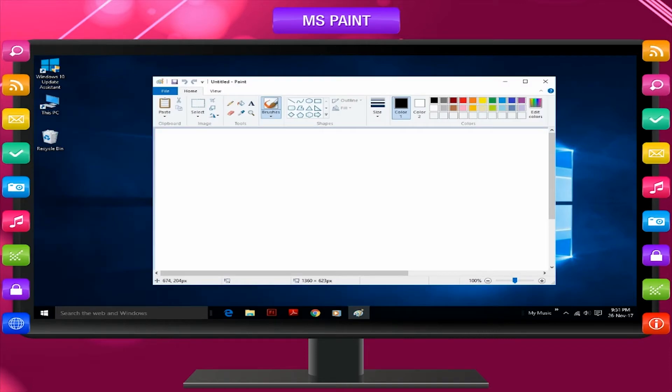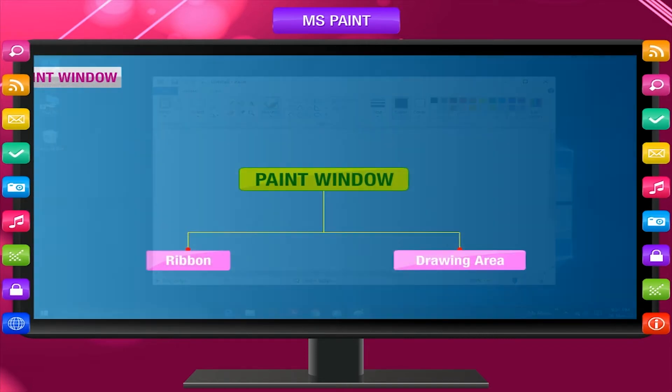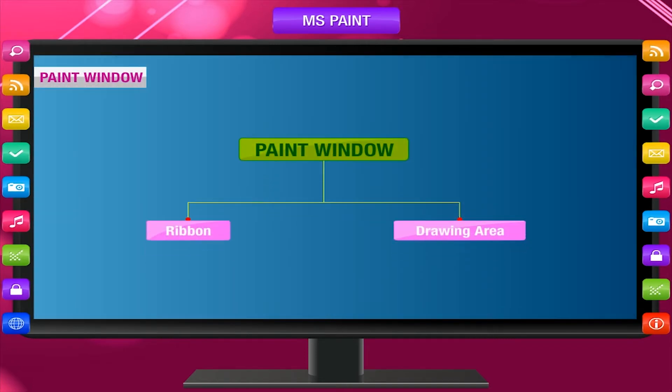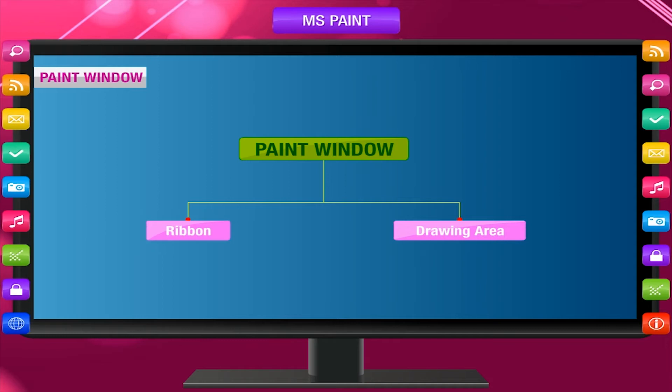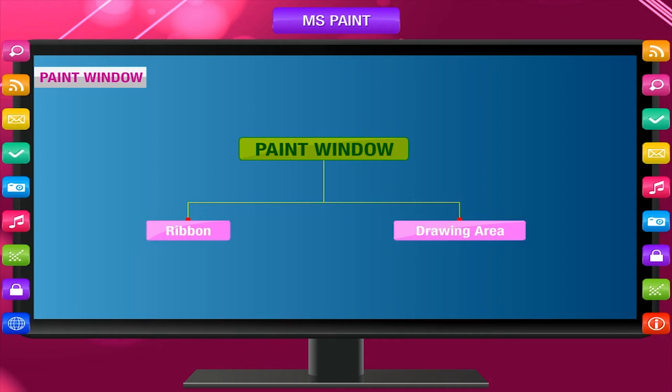The following window will appear. Paint window is divided into two main parts: Ribbon and Drawing area.